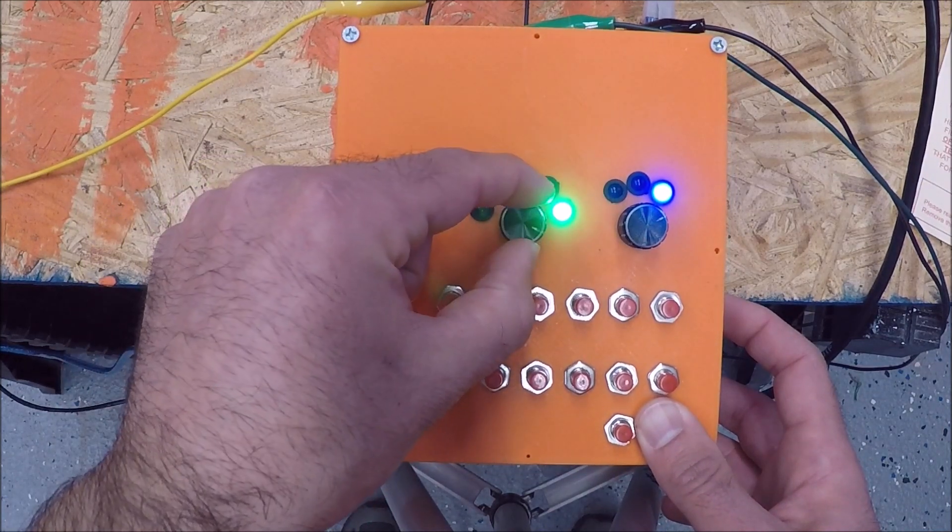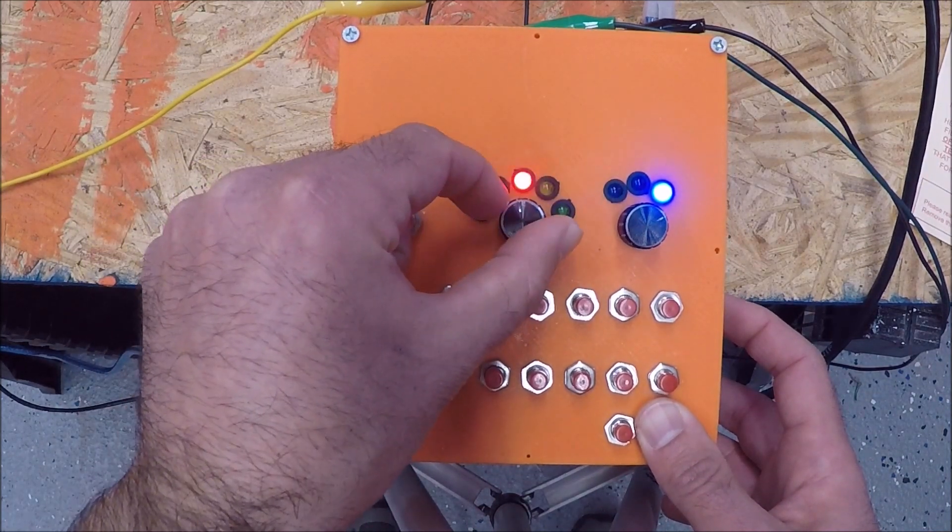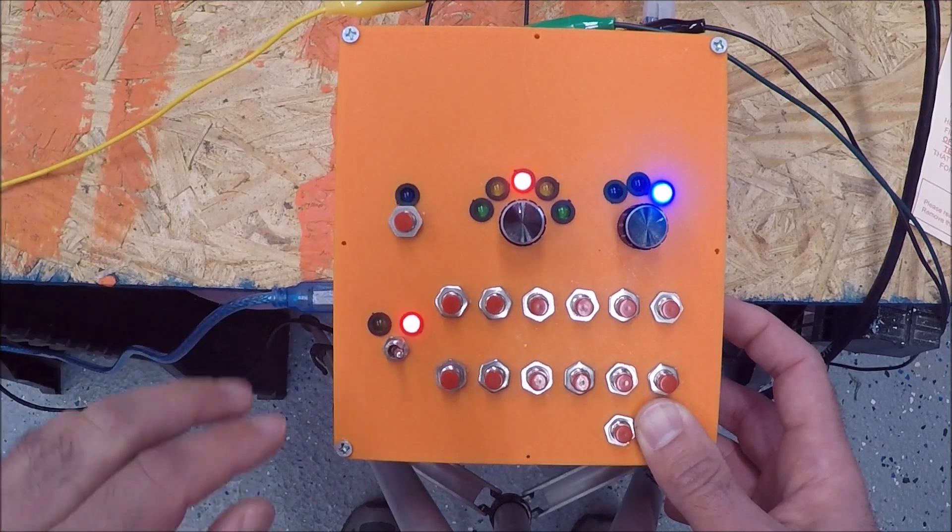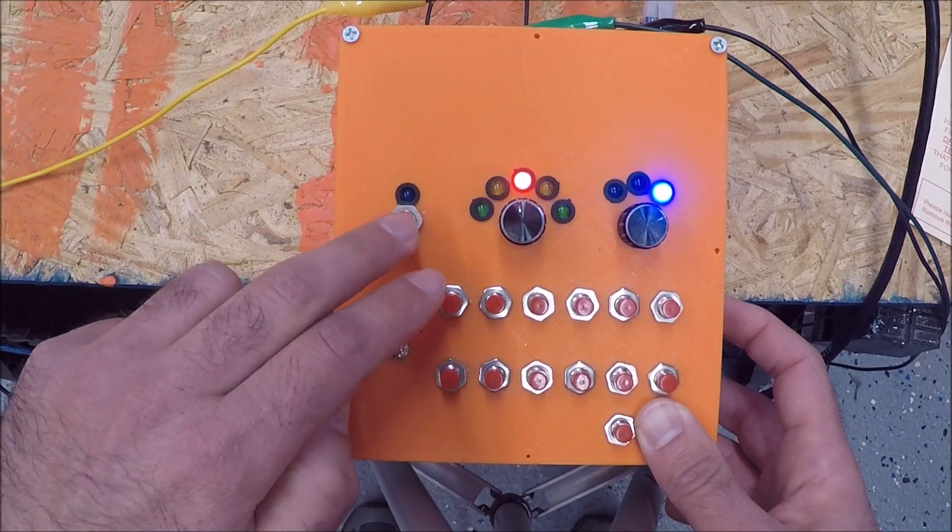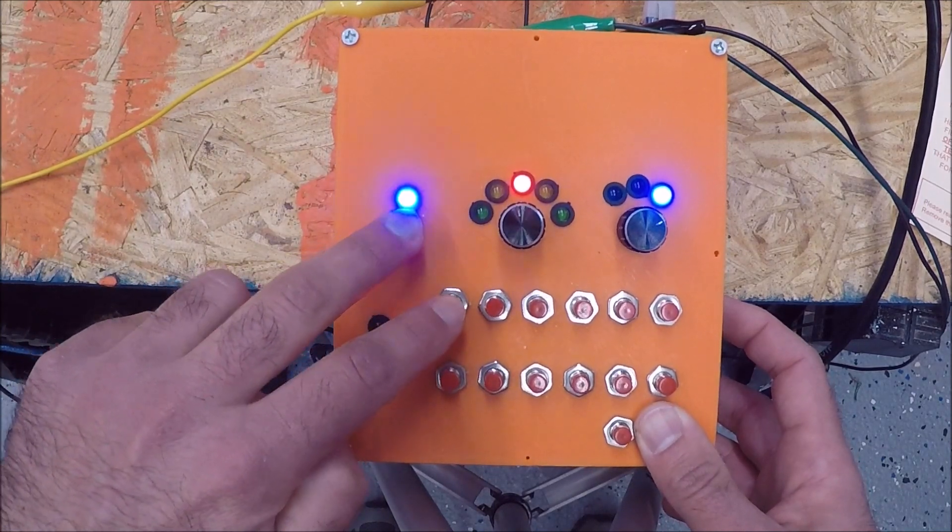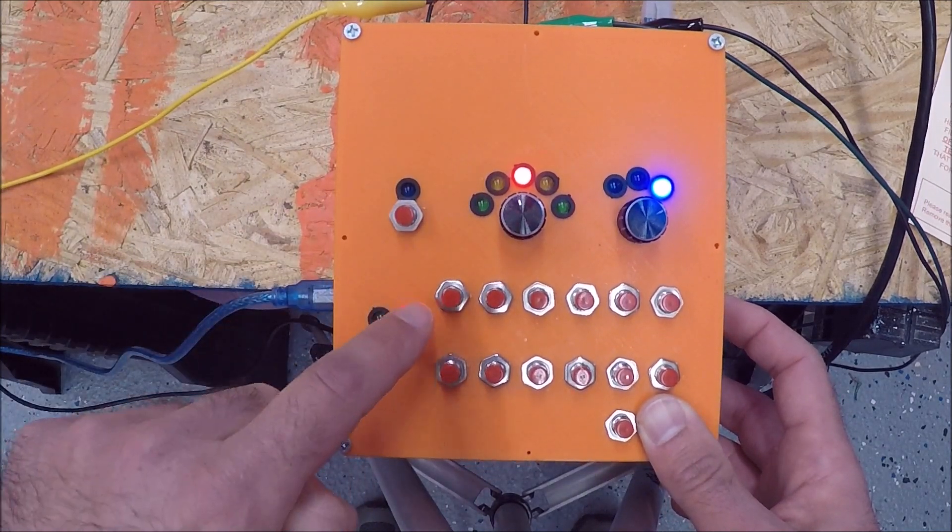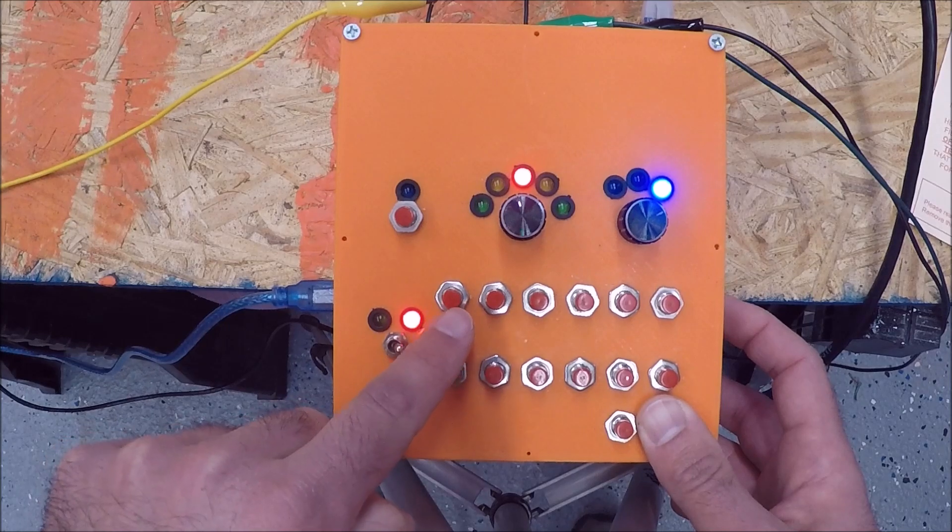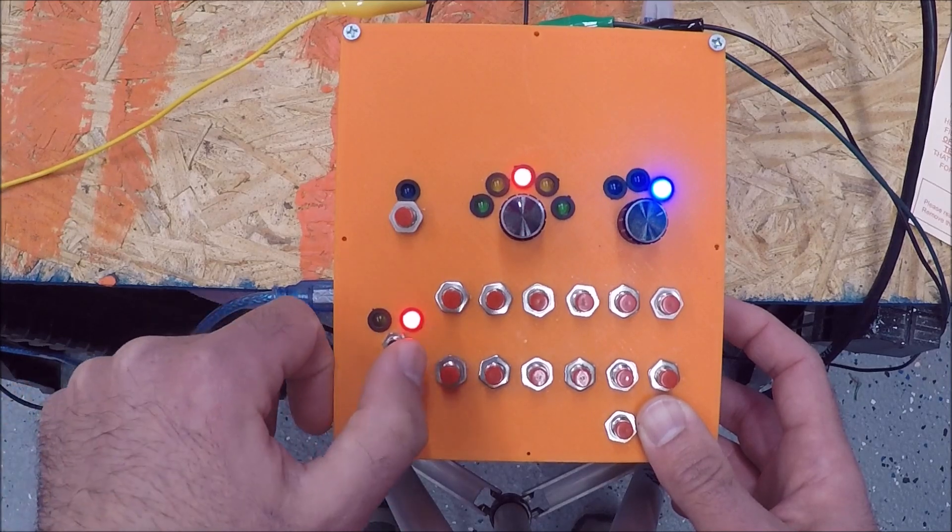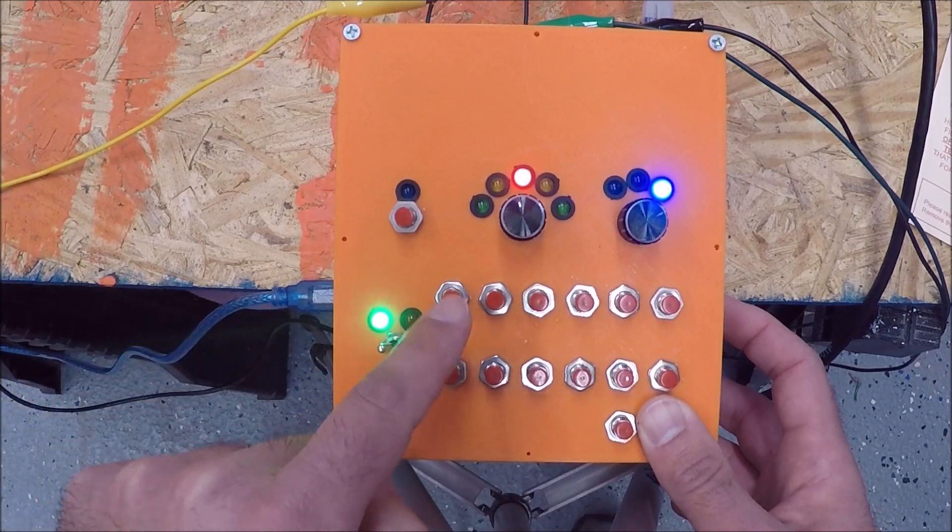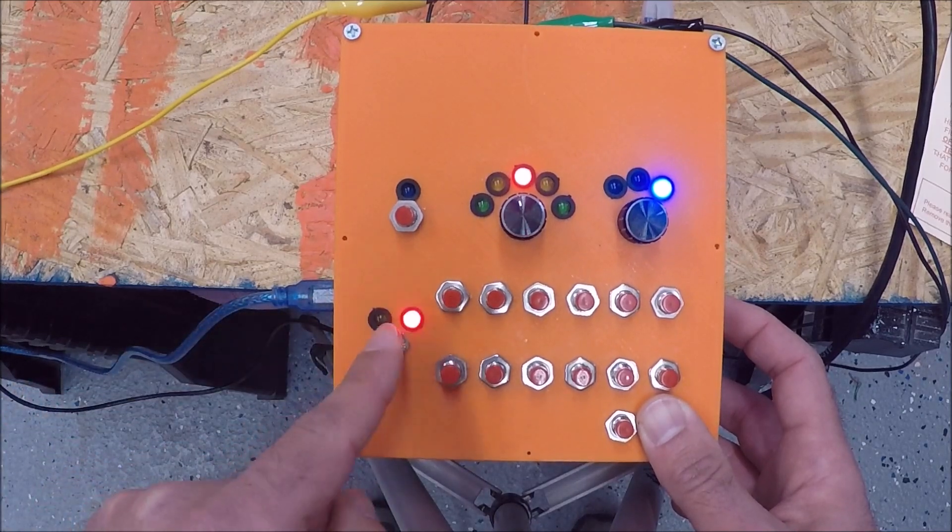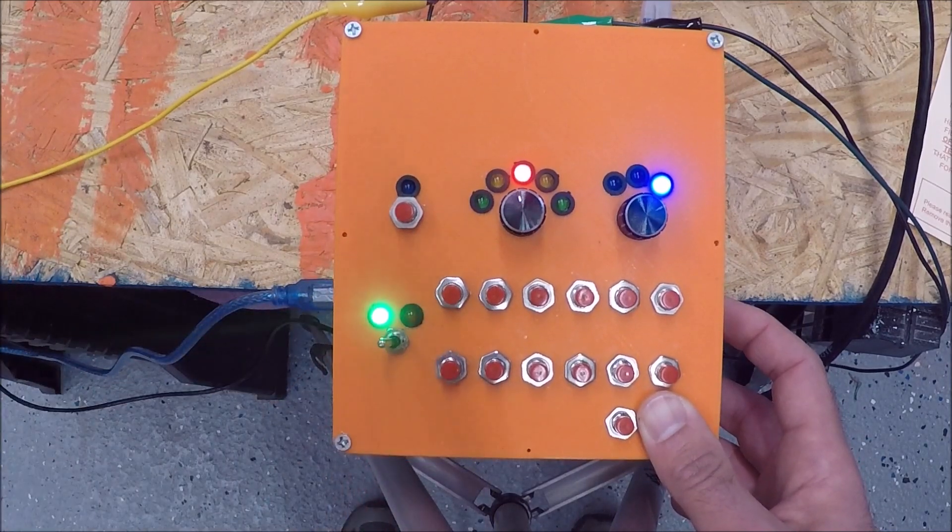Now that position is programmed. If you wanted to program it for the tail position you just flip the red light over, move it to another position, hold the program button, press it again. Now this one button can do two different positions based on where the selector switch is.